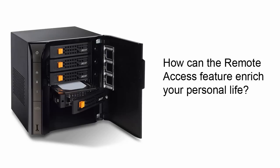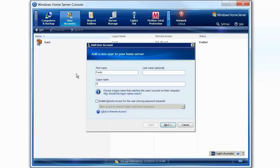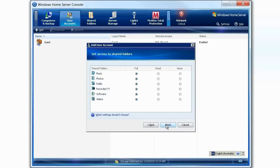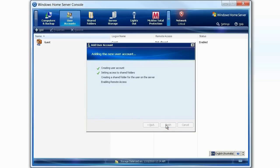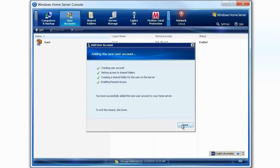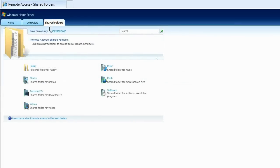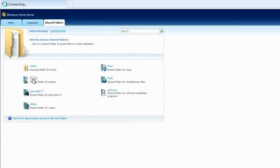With the Aspire EasyStore and Remote Access feature, you can now share all your treasured memories with your family and friends. Simply create a unique username for all your family members, and share your photos and home movies with them. With Remote Access, your family and friends can simply download and save the files they want, or upload files to share with you.